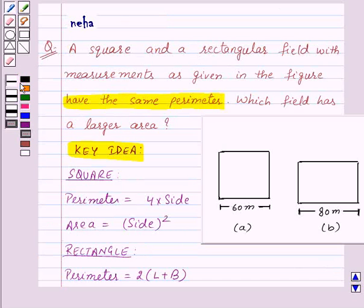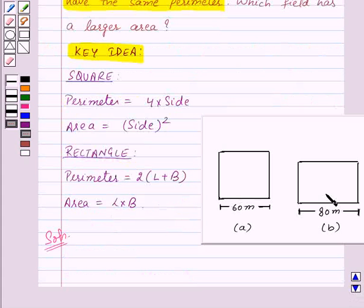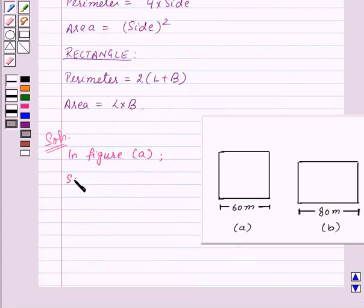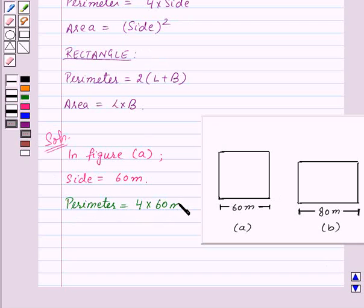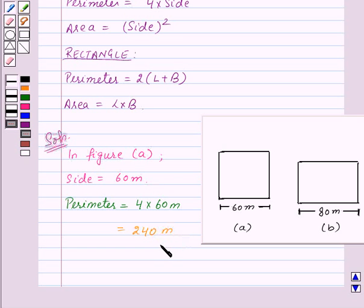Now first of all, let's find out the perimeter of the square and rectangle. So in Figure A, that is the square, side is equal to 60 meters. So perimeter will be equal to 4 into side, that is 4 into 60 meters, which is equal to 240 meters. Let us mark it as equation 1.